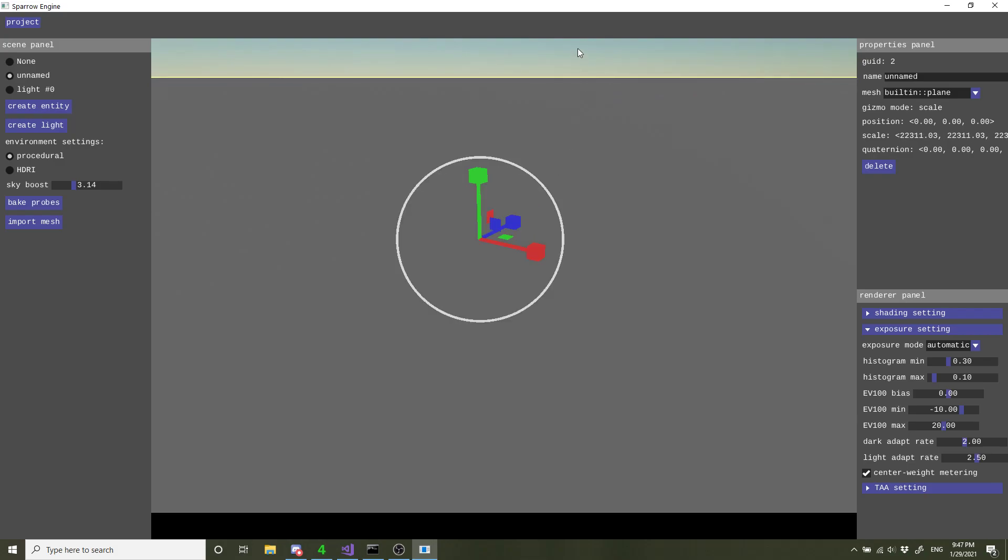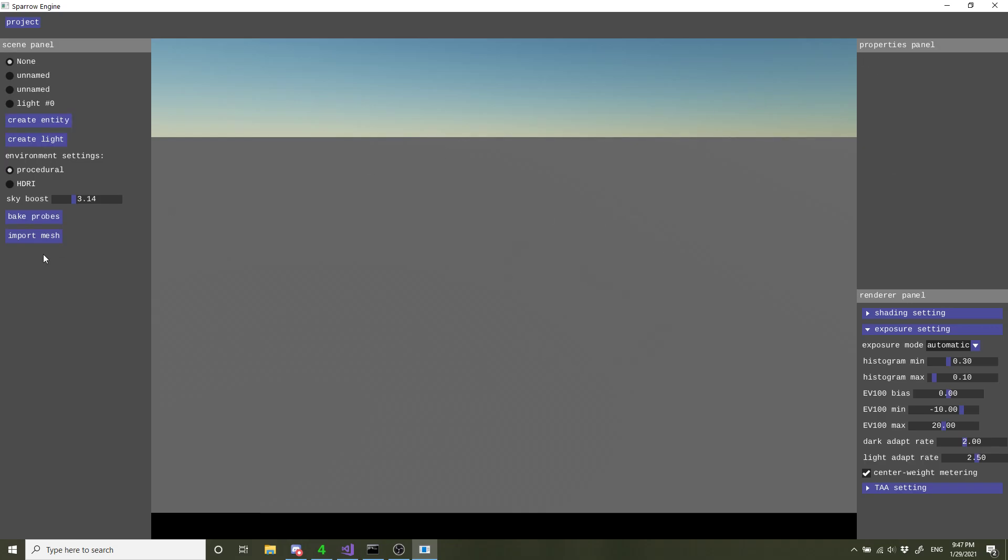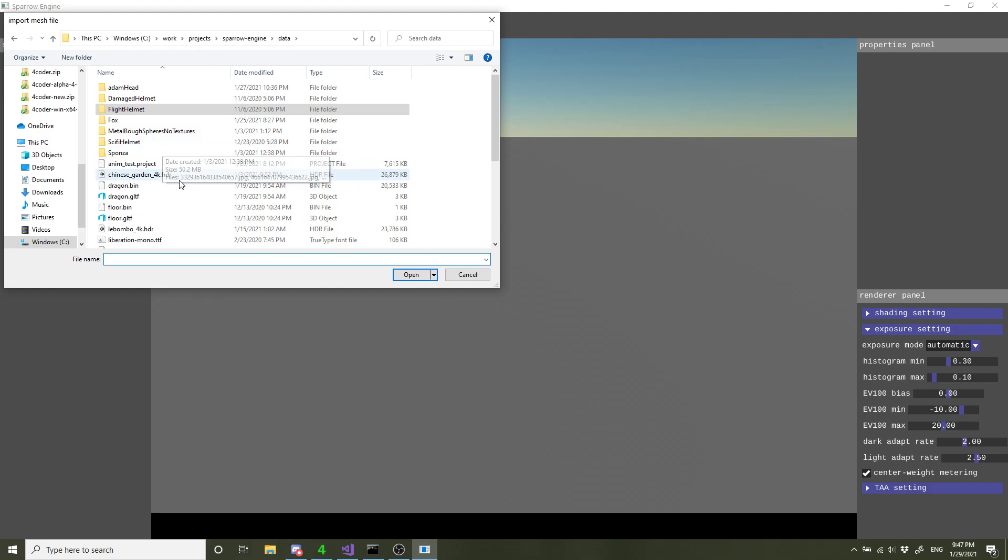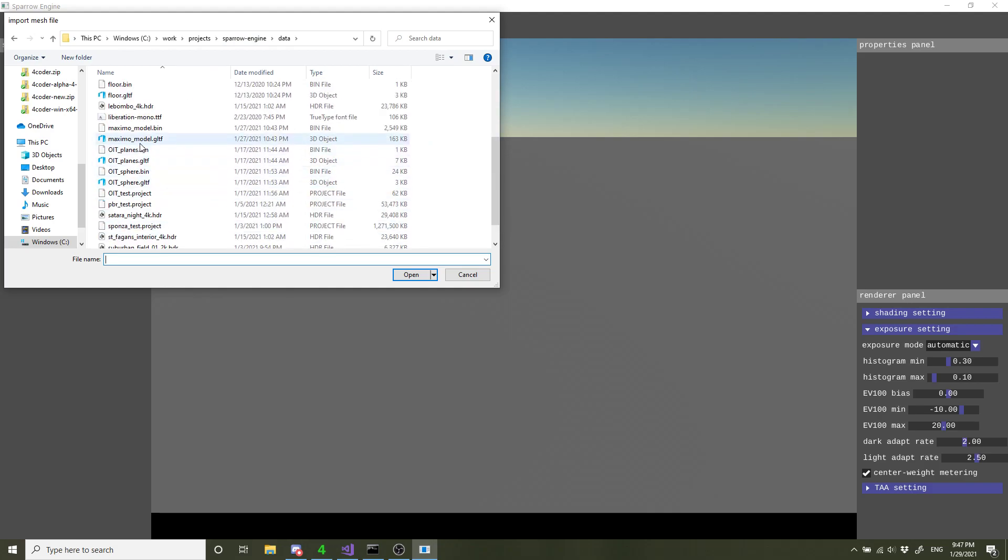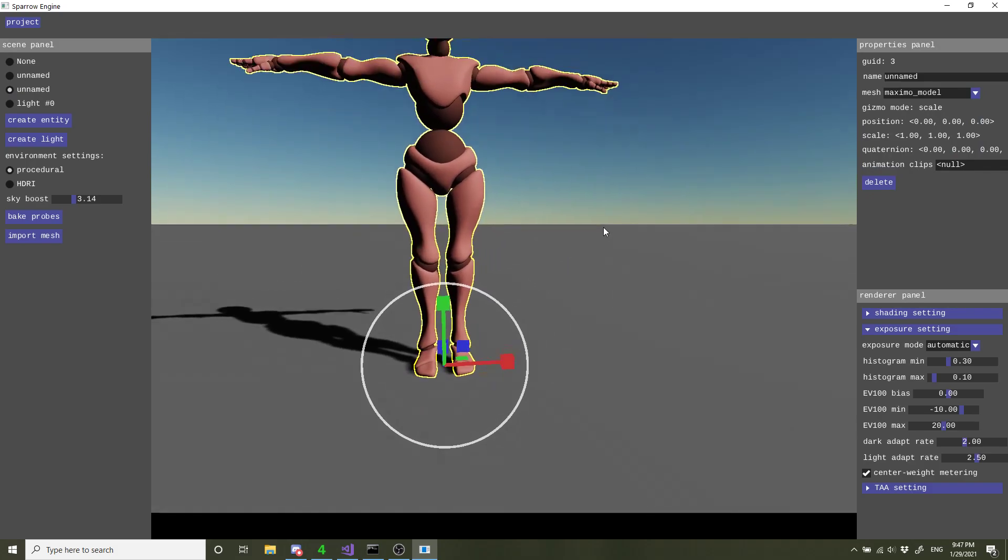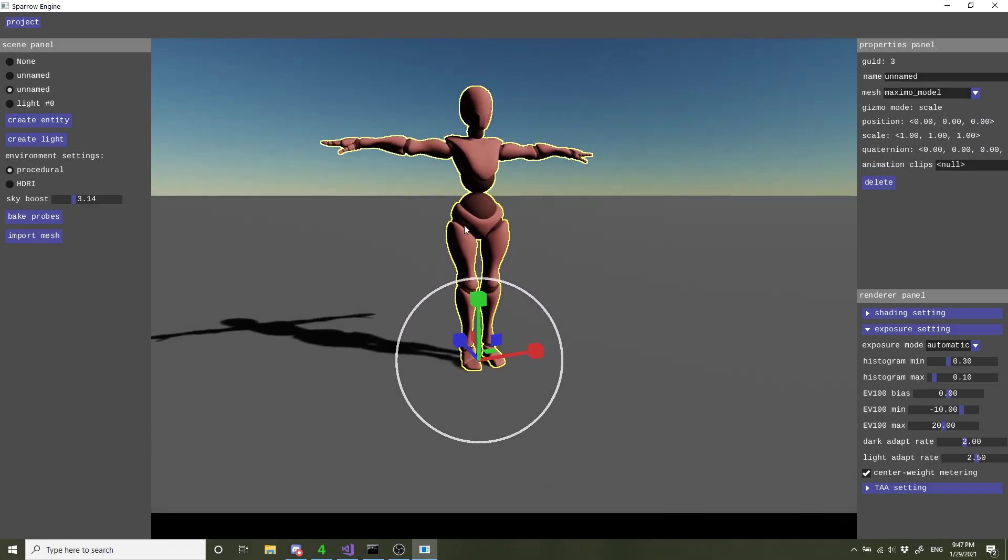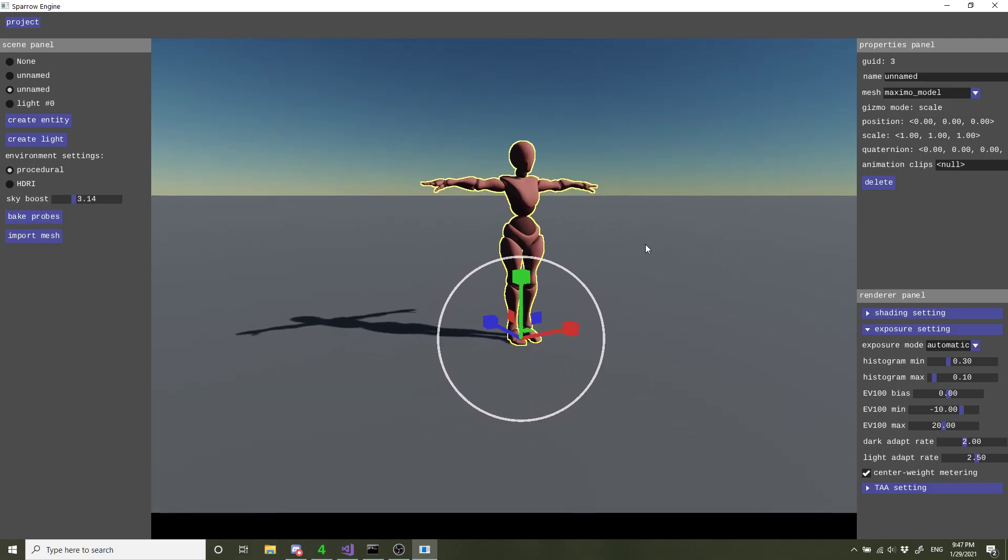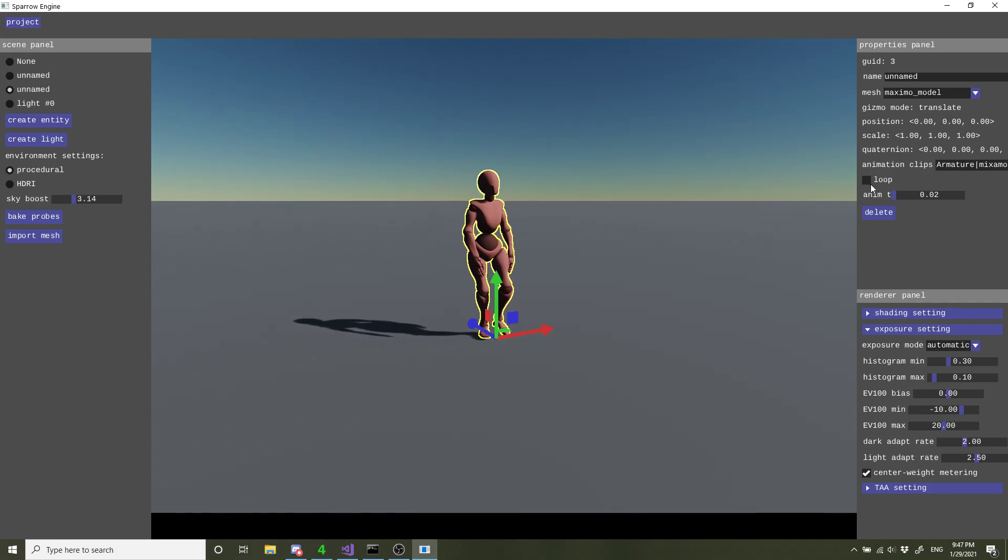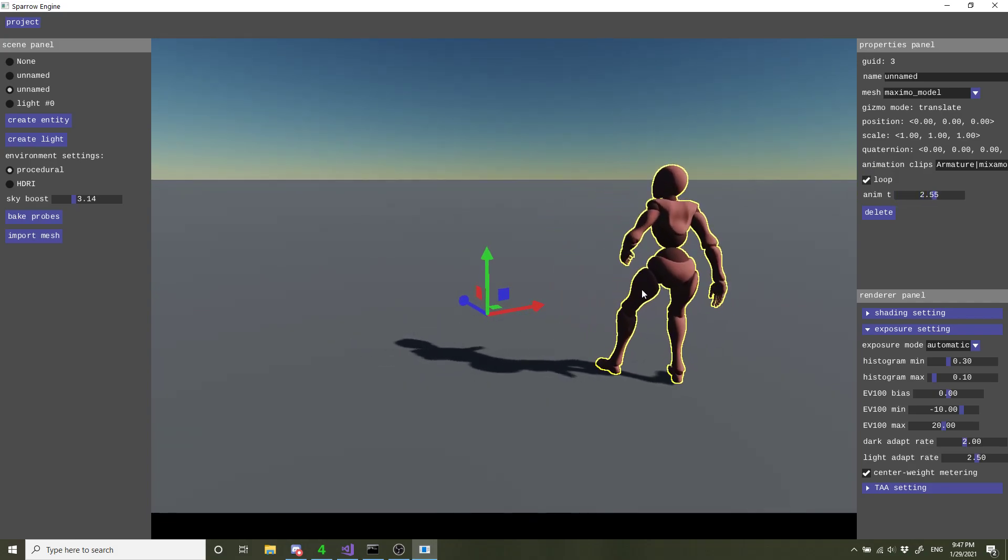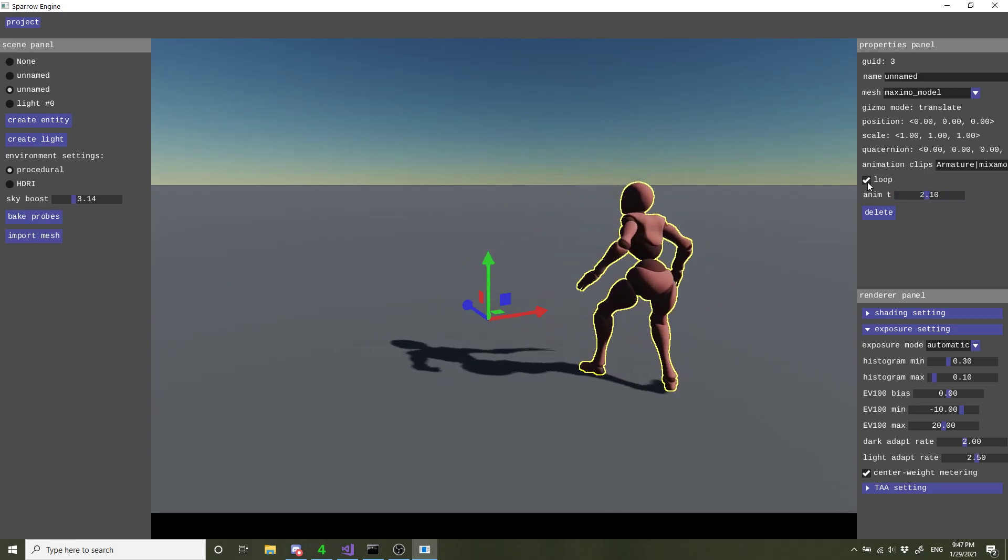Next thing is the animation. GLTF animation is pretty annoying, but it's a good compromise because they got good material model. Here is a model I got from Mixamo. It comes with pretty nice animations. So bake probe. What we can do is animation clips, select whatever animation it's got baked in. I can click loop. It displays the animation, which is pretty nice.